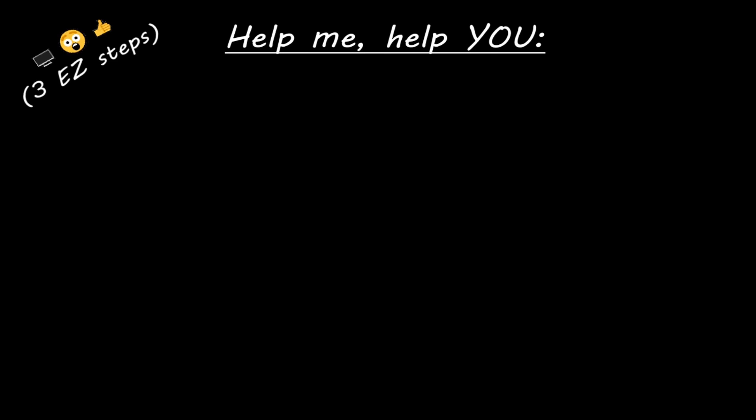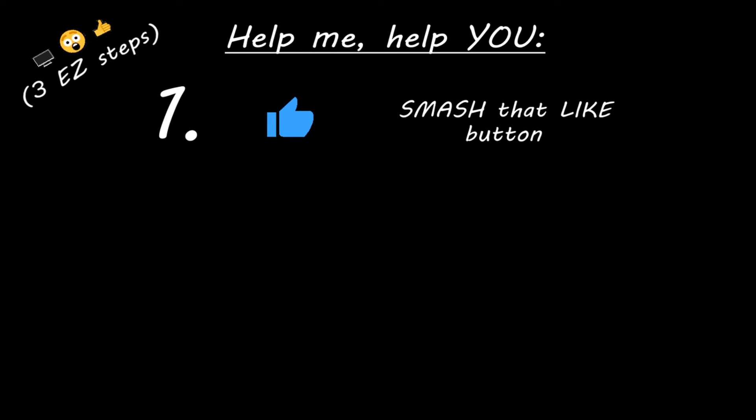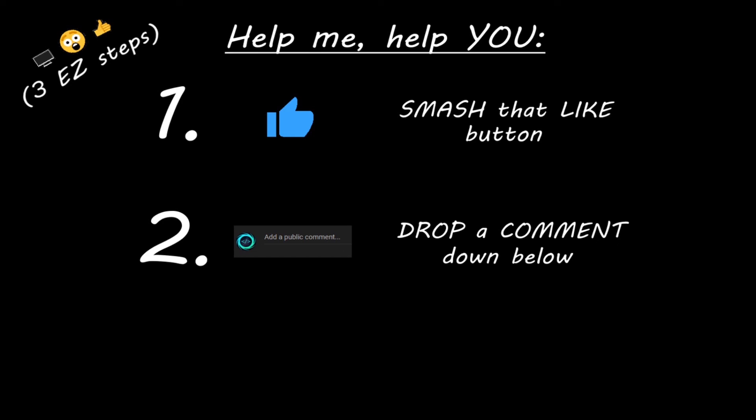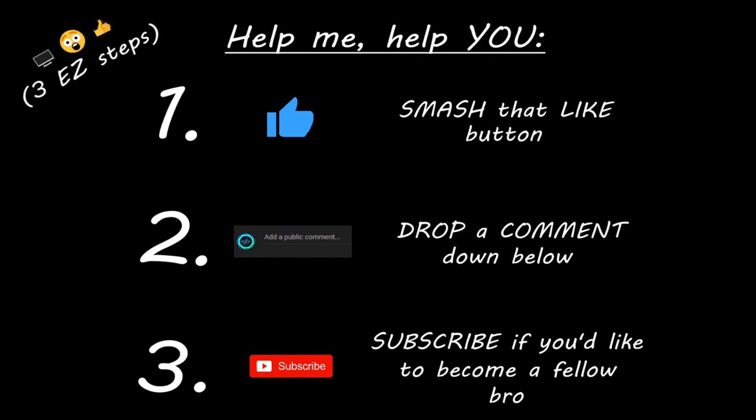Hey you, yeah I'm talking to you. If you learned something new, then help me help you in three easy steps by smashing that like button, drop a comment down below, and subscribe if you'd like to become a fellow bro.